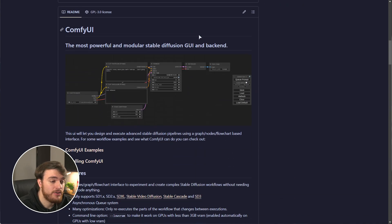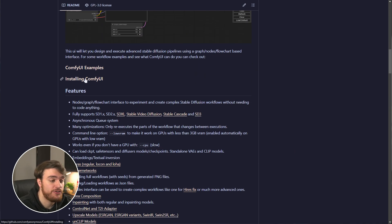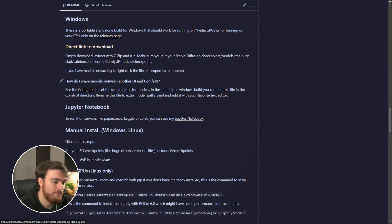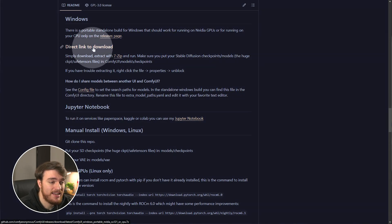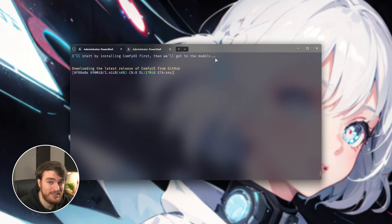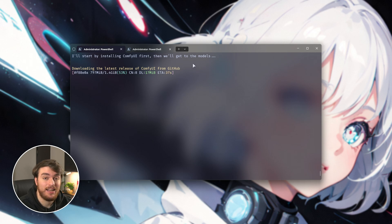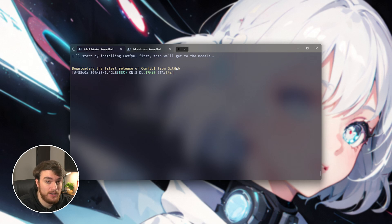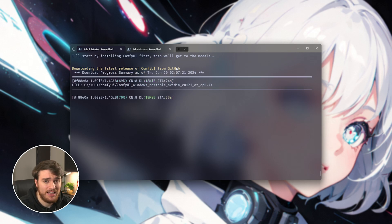You can scroll down on the official ComfyUI GitHub page to the install section. After you click this, choose Direct Download and it'll download this 7-zip file we're currently downloading here. You can install all of this manually yourself if you don't want to trust my open source one-line installer, but it really simplifies things. We'll wait for this to finish.